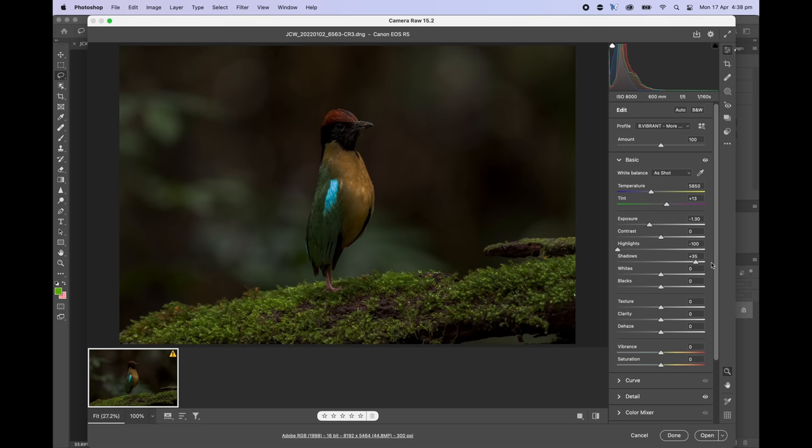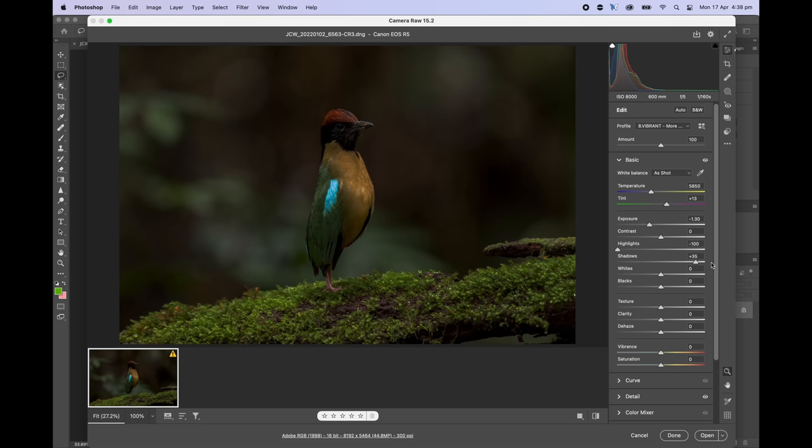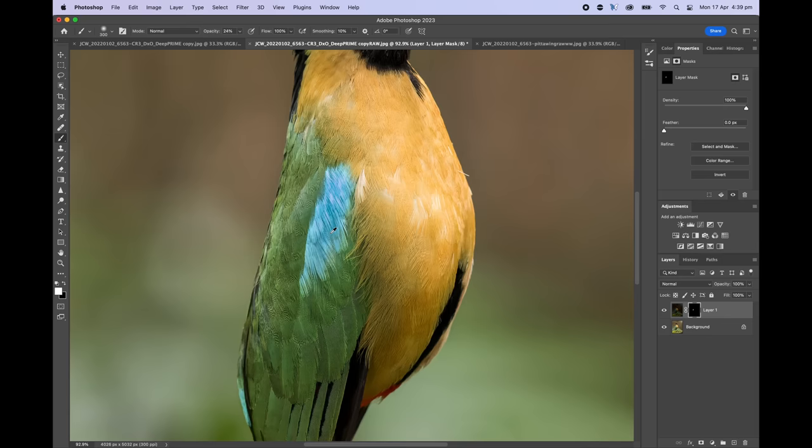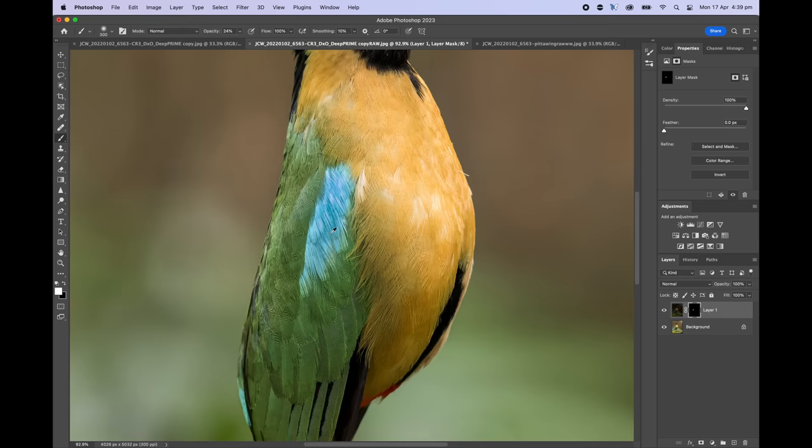We process the raw file once for how we want the overall image to look, ignoring the really bright blue patch. Then we go back to that original raw file and process it again — only this time we process it for how we want the really bright blue patch to look, pulling back the whites and highlights. Then we go into Photoshop and overlay those two files, masking in the detail in the blue part of the image. This might sound complicated, but it's really not, especially once you learn the basic skills of layer masking. This is also why we love Photoshop — doing these things is easy, whereas in Lightroom you can't stack photos on top of each other as well.